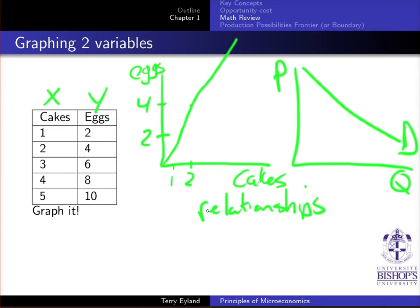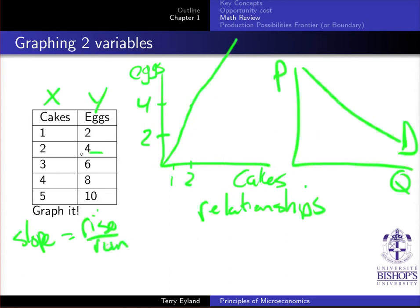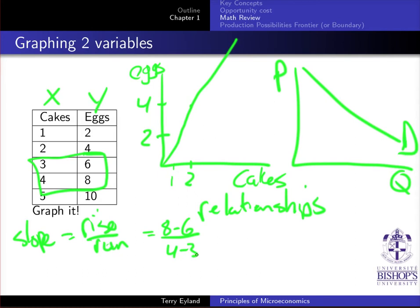Once we've established this graph, we need to understand how to calculate the slope. The slope is rise over run. Taking two points — with cakes on the x-axis, my rise is the change in eggs, so from 6 to 8 that's 8 minus 6 equals 2. My run is the change in cakes, going from 3 to 4 that's 1. So the slope is 2 over 1, which equals 2 — nice and steep.